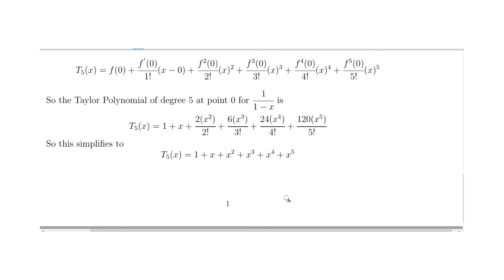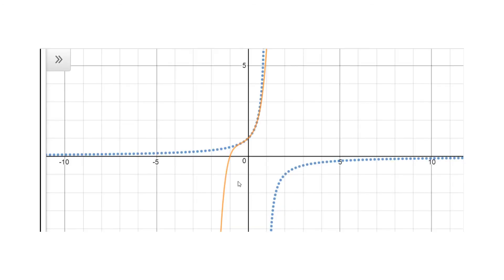Now let's check the Taylor polynomial against the graph of the original function 1 over 1 minus x. The orange line is our Taylor polynomial and the dotted line is the graph of 1 over 1 minus x, which has an asymptote at x equals 1 because 1 over (1 minus 1) is undefined. Near x equals 0, the polynomial is very accurate and follows the function closely. As it approaches 1 it peels away, and for negative values they diverge — the function converges to 0 while the Taylor polynomial diverges to negative infinity.